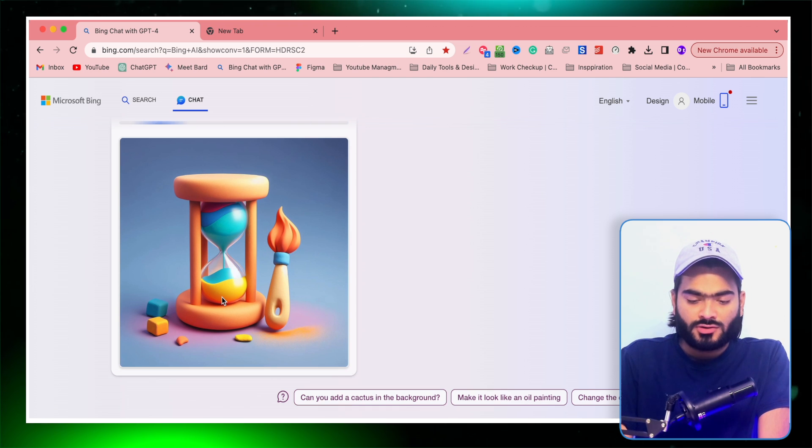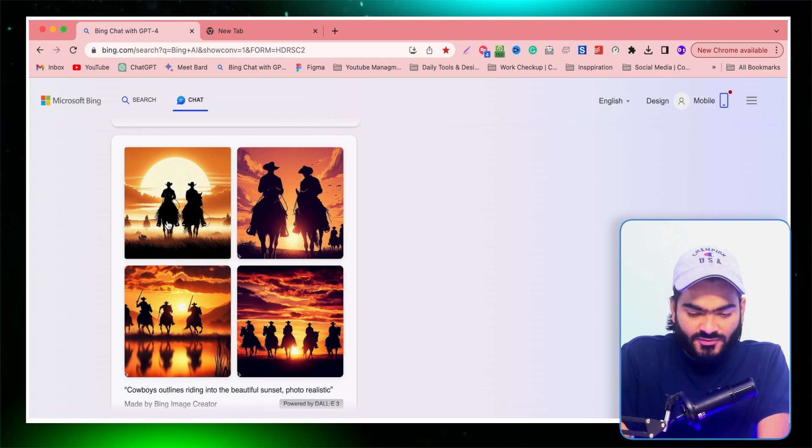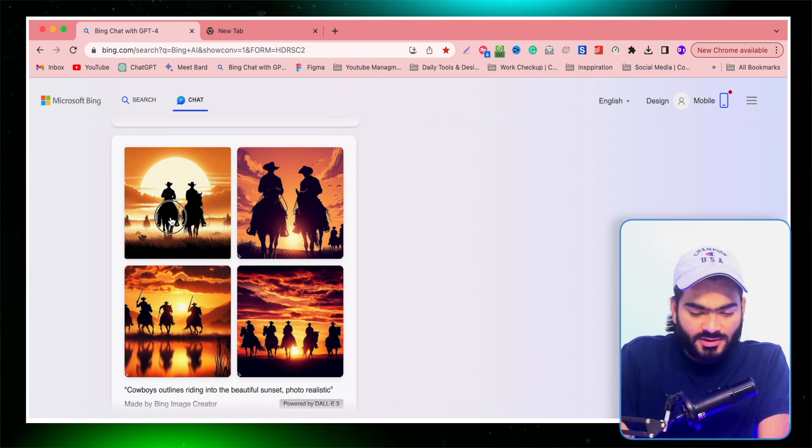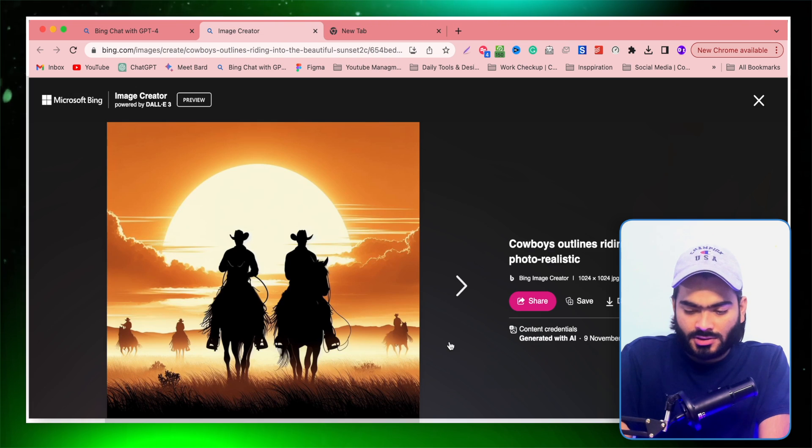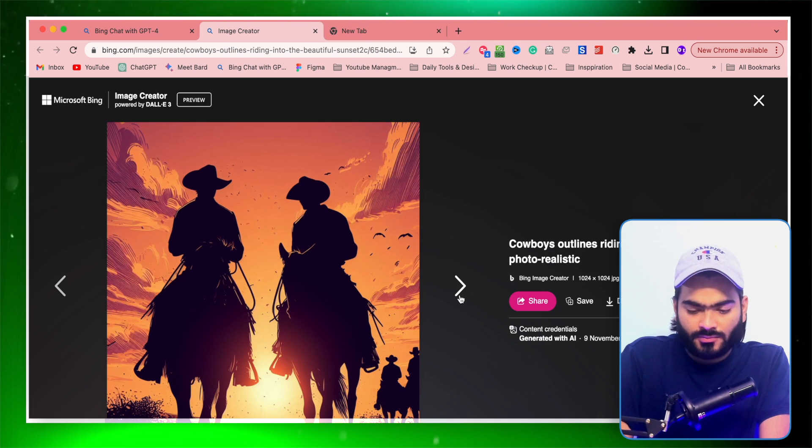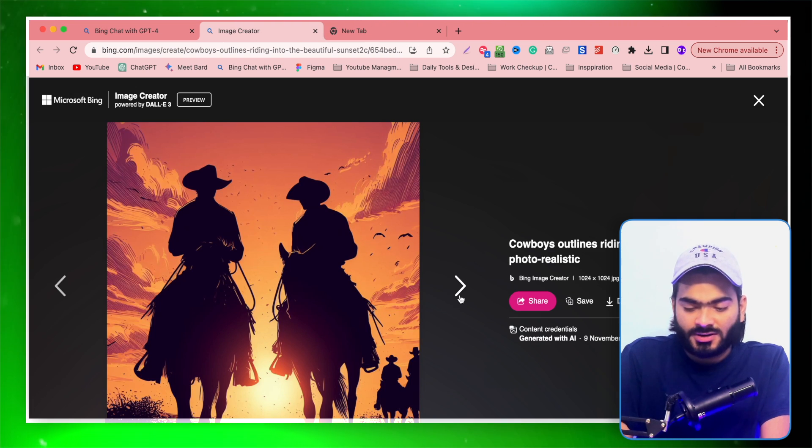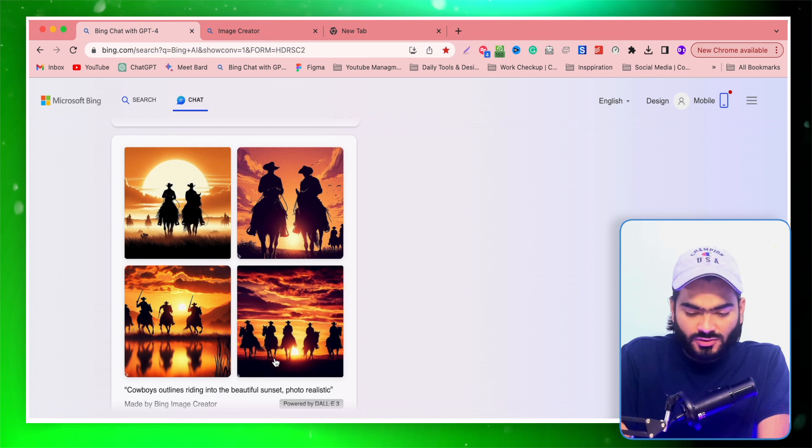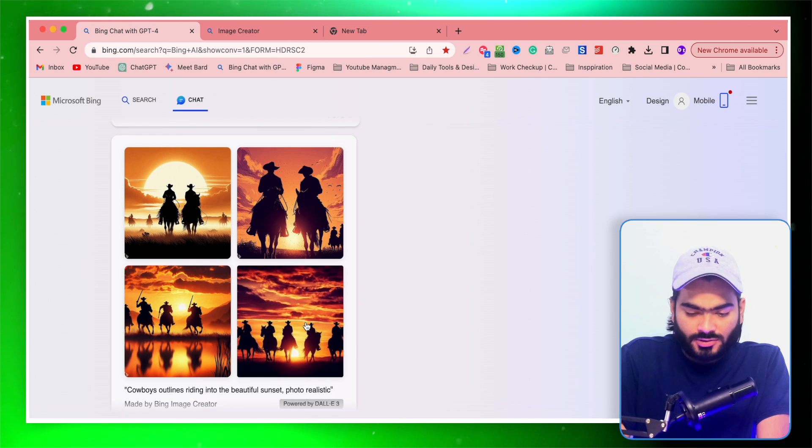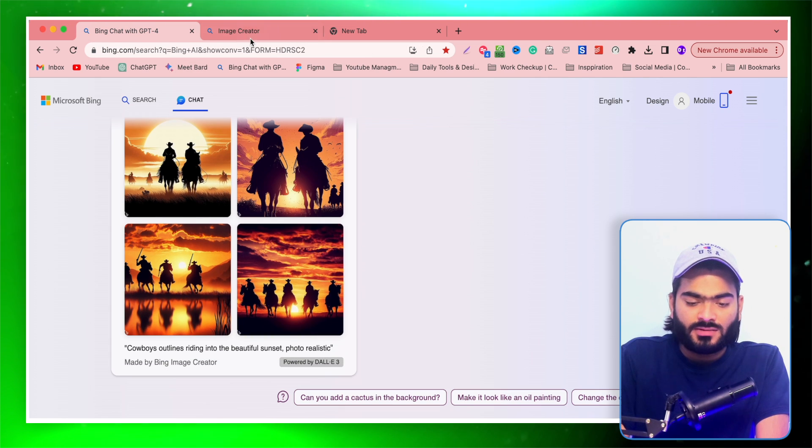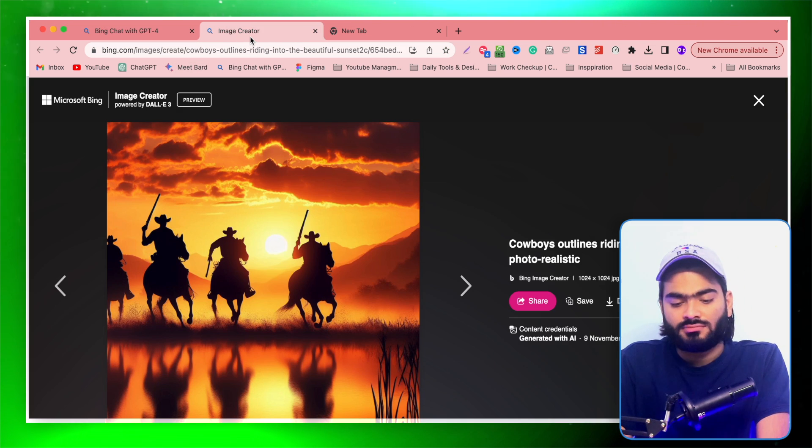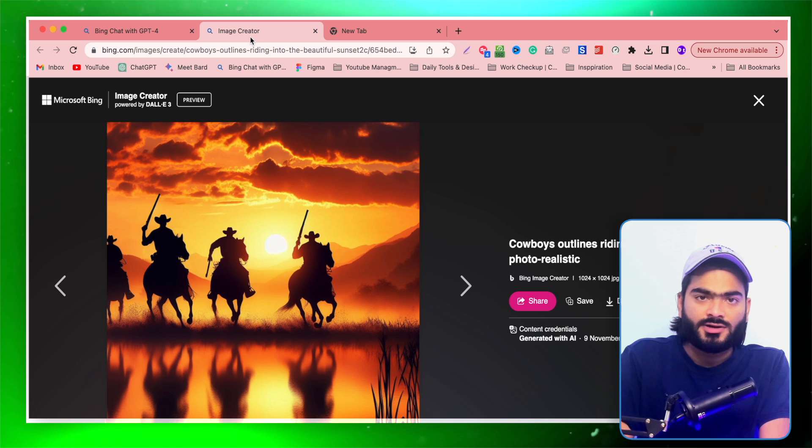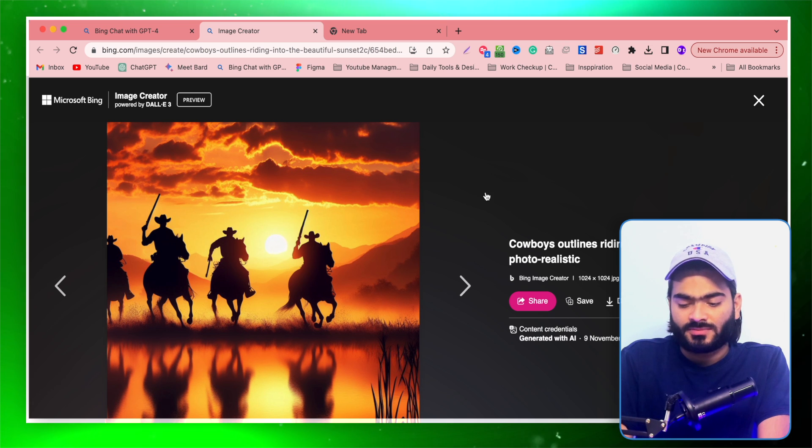The best part of Bing Chat is you can also do some manipulation or modify your image. As you can see, these are the results generated by DALL-E 3 from the Bing Chat. This is also powered by DALL-E 3, so don't worry about quality compromisation or something.